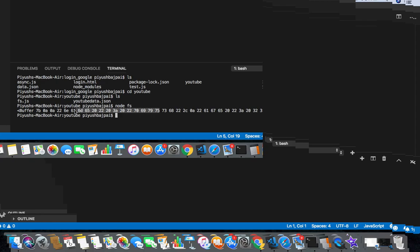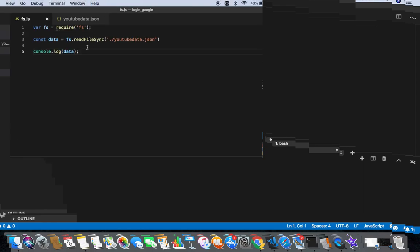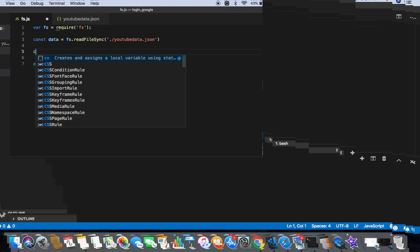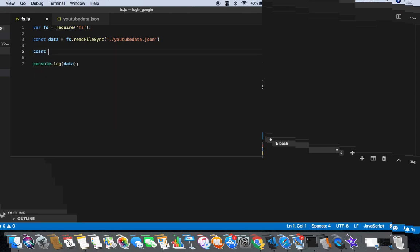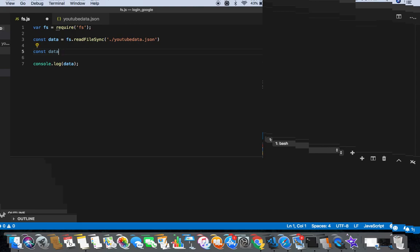So how do I get all of my JSON format? What do I do for that? I am const, and in this I will call dataJSON - name of the variable.